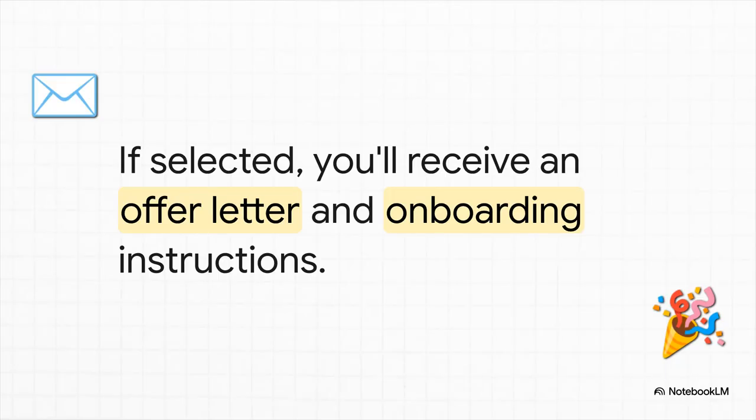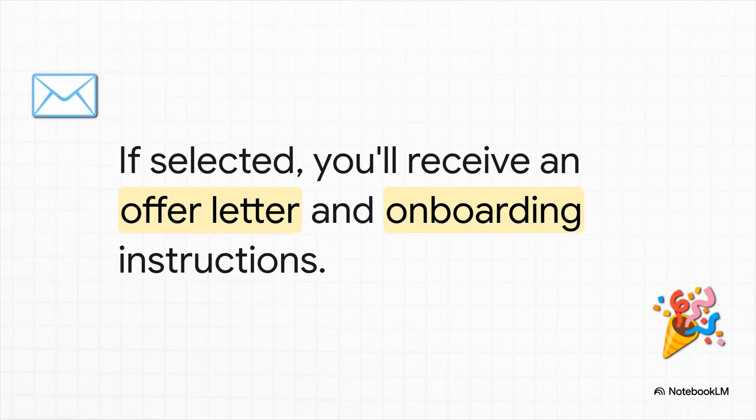And this is it. This is the moment it all becomes real. If the team decides you're the best fit, you will get that official offer letter from Google. It'll have all the details, plus everything you need to know about getting started. This is what all that hard work was for.